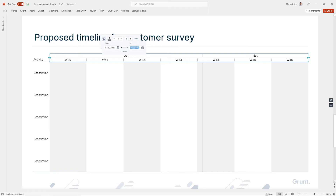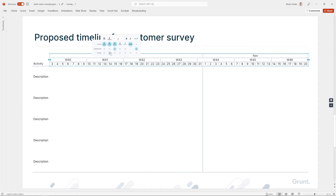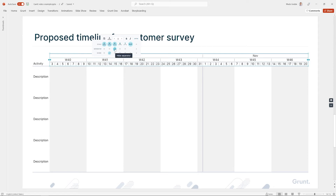Step two is to decide what my timeline will include. This menu lets me choose which date parts to include. In my case I want to show both months, weeks, and days. Step three is to choose how my timeline will look. Expanding the advanced section allows me to toggle shading for the different periods on or off, or display separator lines between the periods. In my case I want shading on my weeks and separators between months and days.